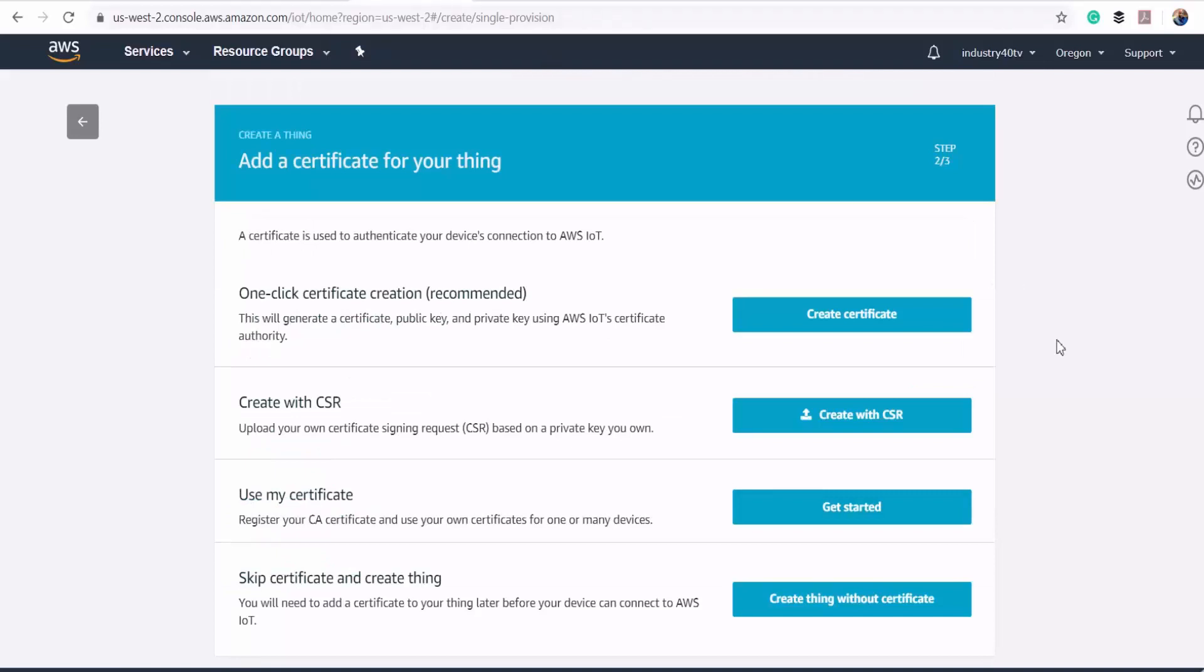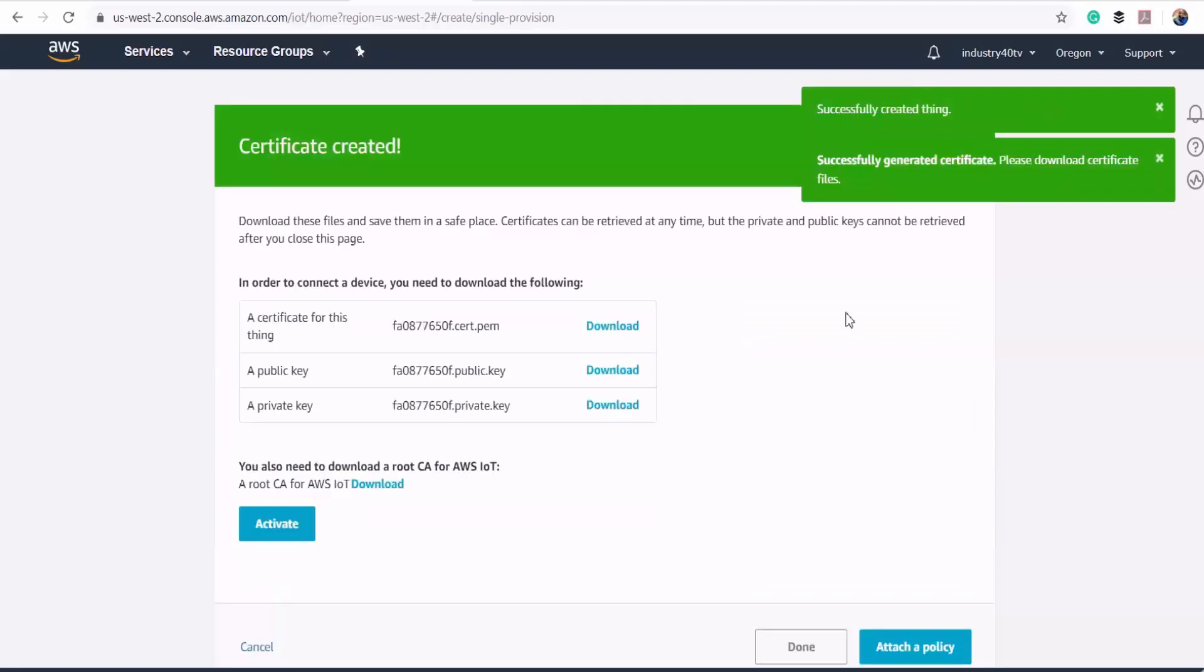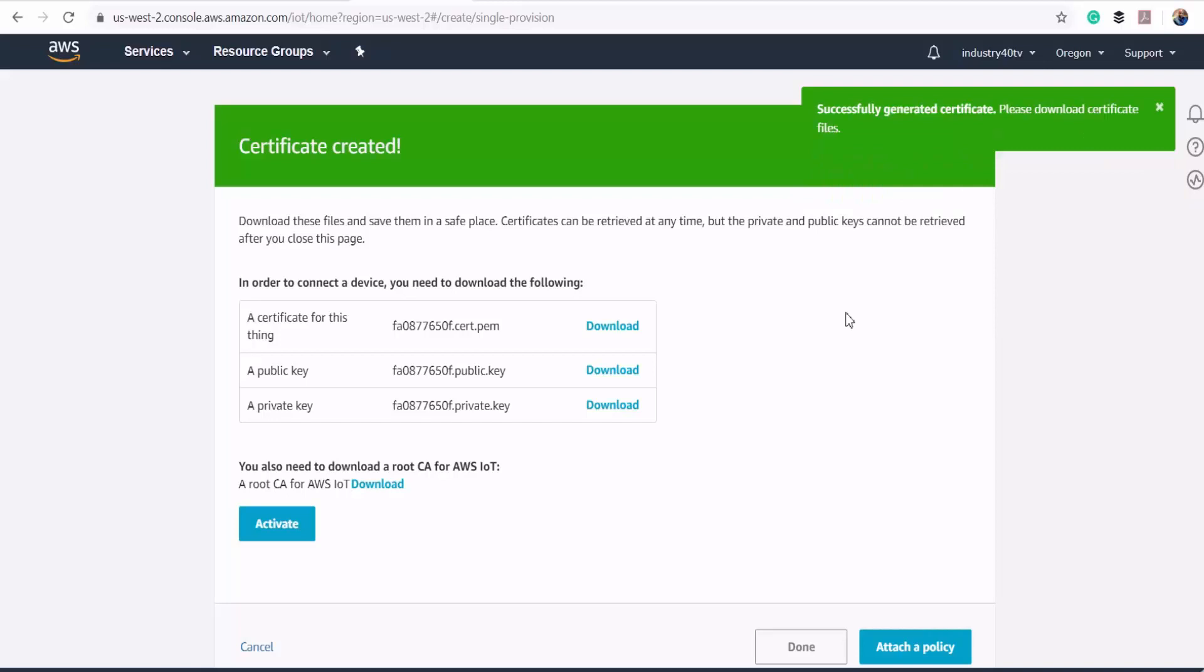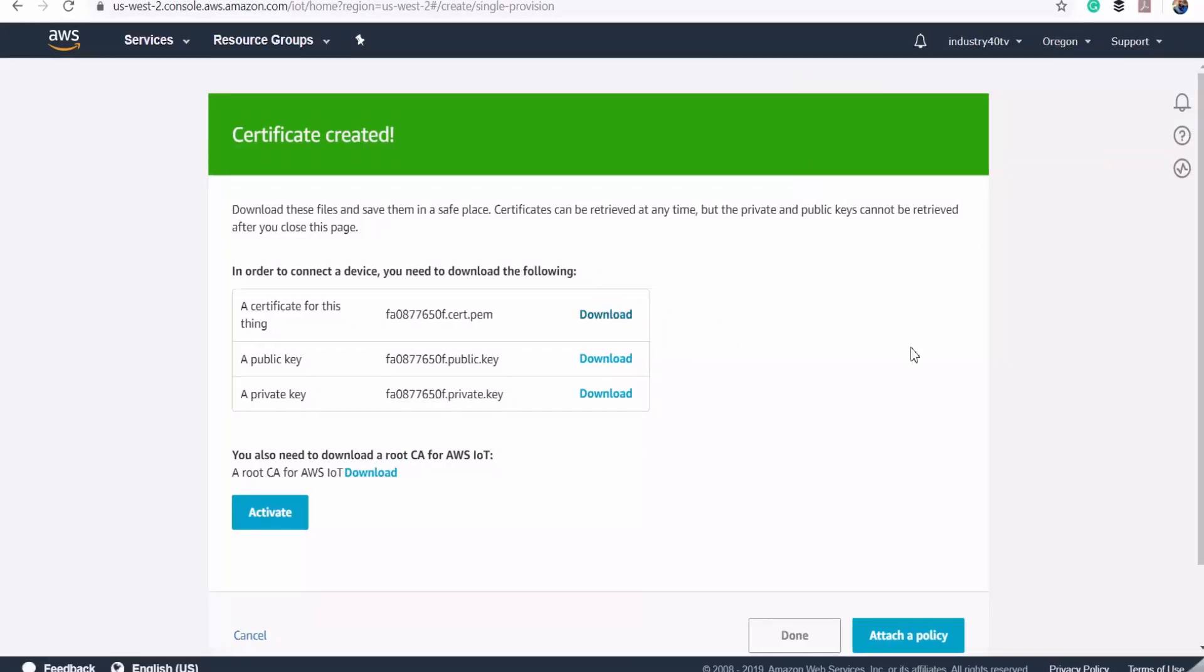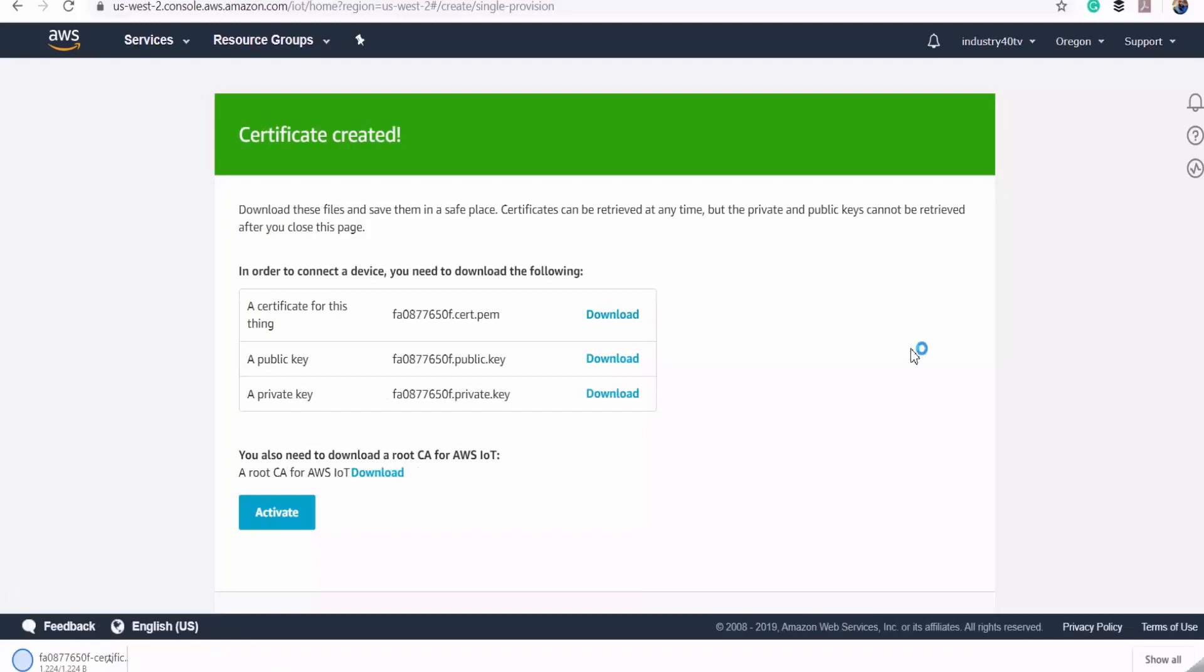Here we click on create certificate to generate certificates for authenticating our communication between the IoT gateway and the AWS IoT platform. You will get links to download your certificates. For the first three certificates, just download them onto your machine.